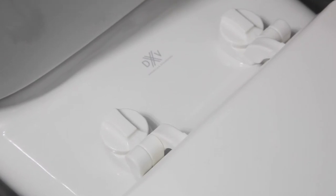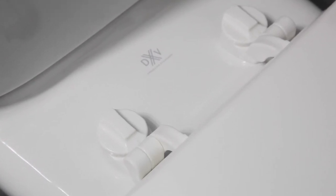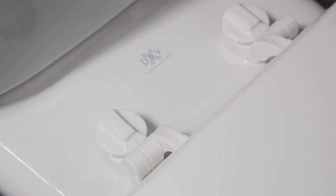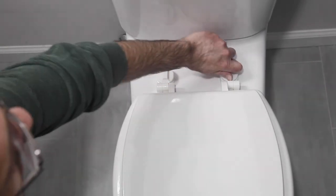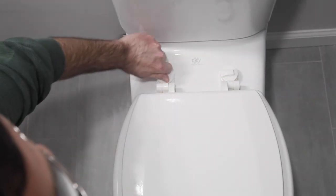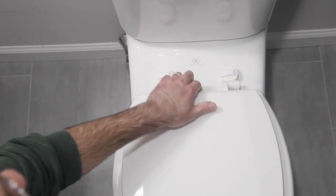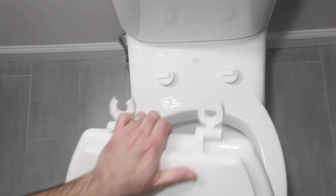Sturdy, easy off hinges securely attach ensuring a wiggle free seat. Clean those hard to reach spaces thanks to the quick release hinge feature that allows the seat to be easily removed and returned when finished.